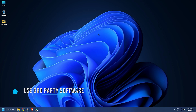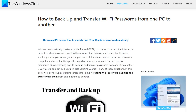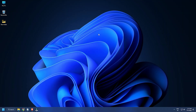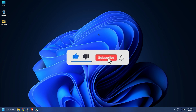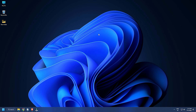Method 3: You can also use third-party applications to backup and transfer your Wi-Fi profiles. Visit thewindowsclub.com and open the article, where we have provided a detailed guide on how to use NetSetMan to backup Wi-Fi passwords. Subscribe to the Windows Club for all your tech solutions related to Windows. Thanks for watching.